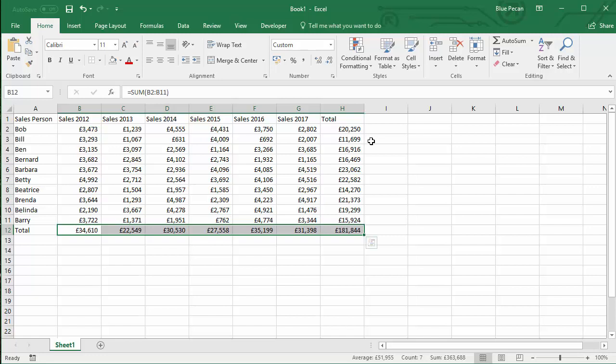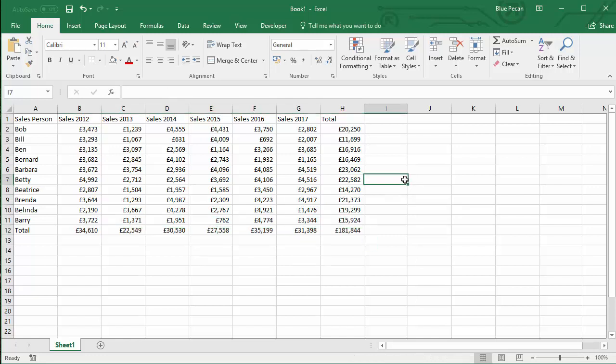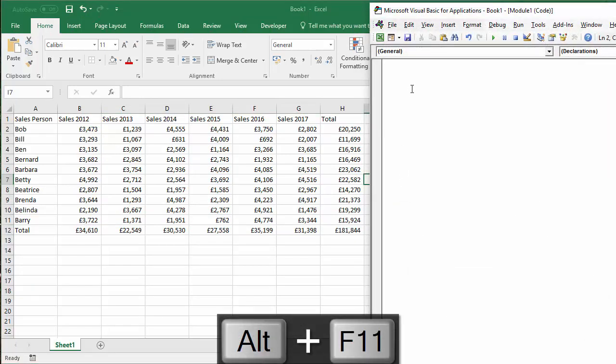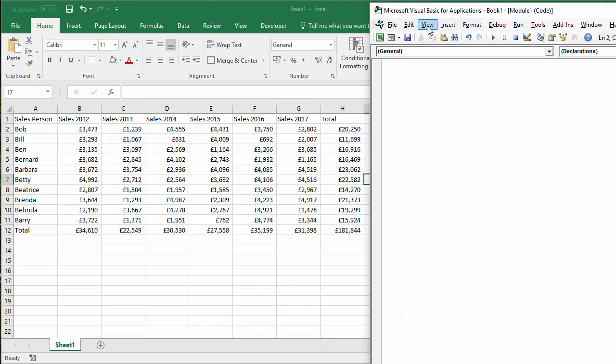So to open up the Visual Basic Editor, I usually use Alt-F11, which gives me a code window to type my code into.